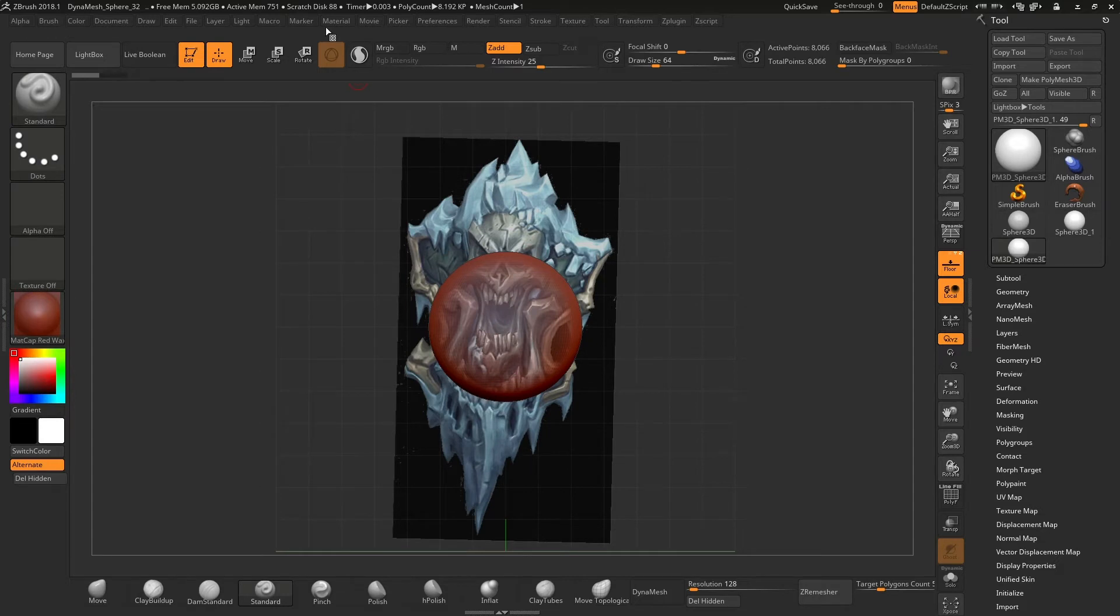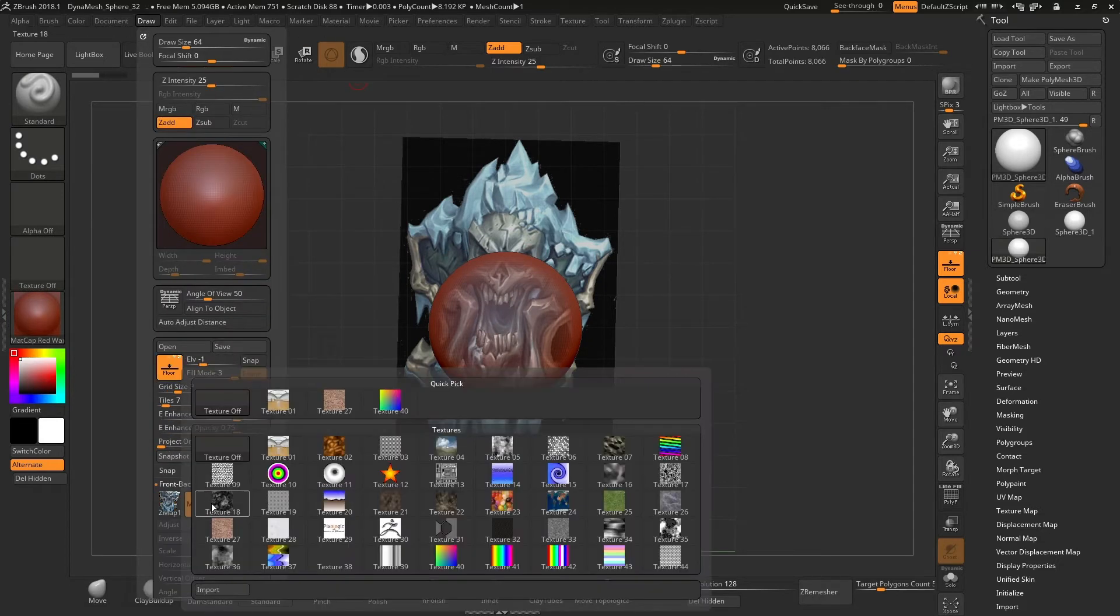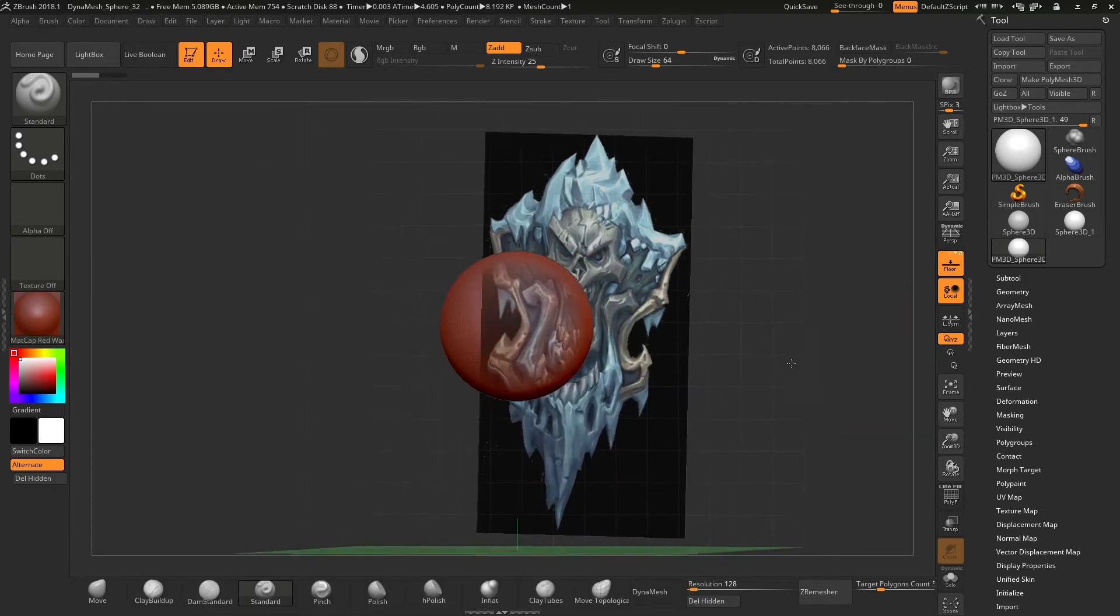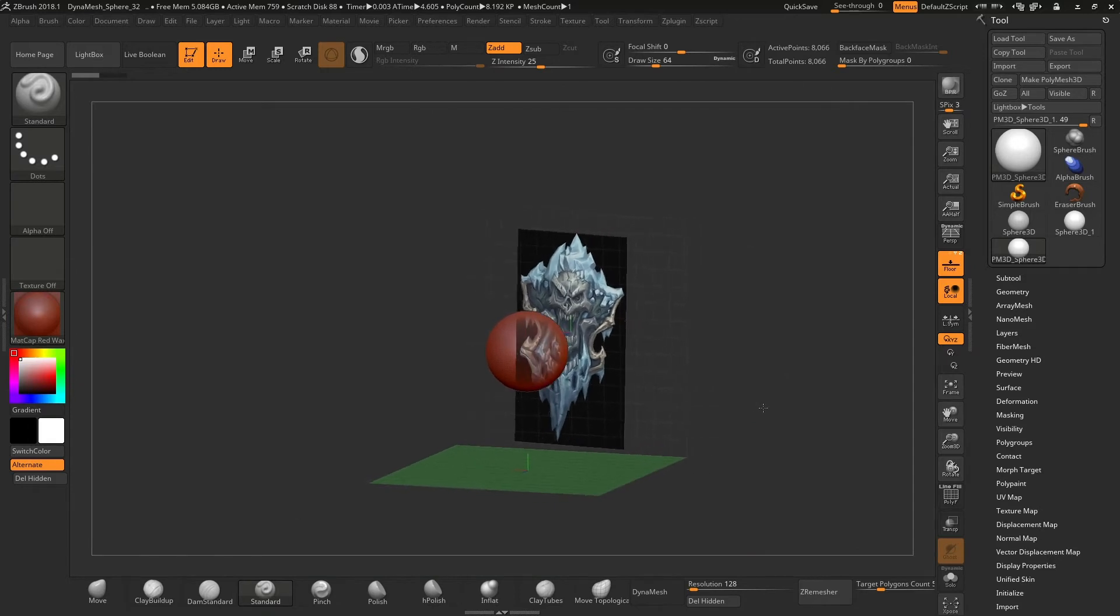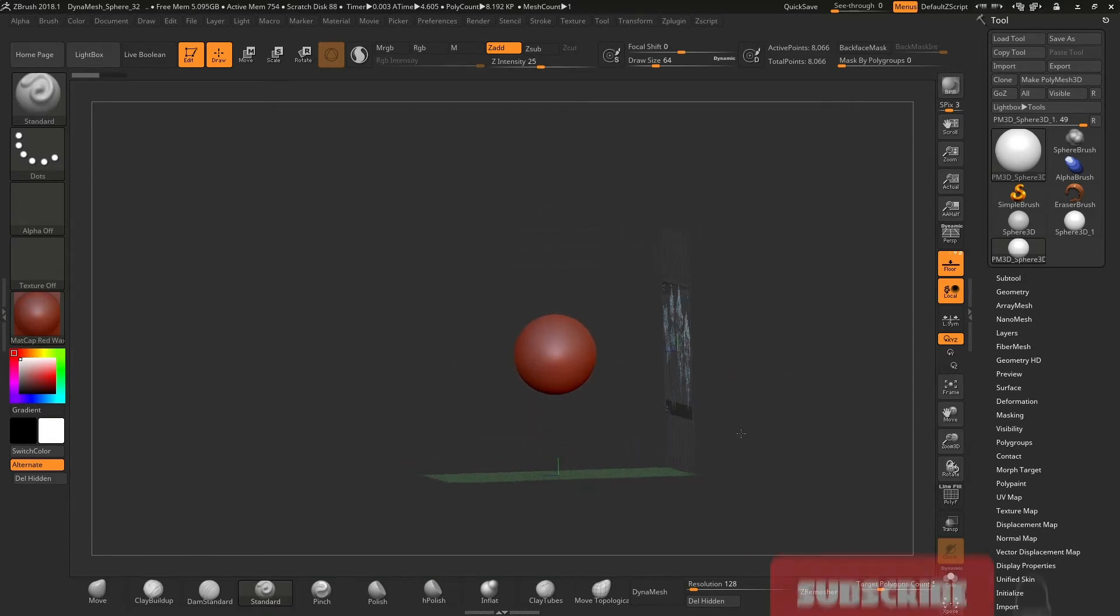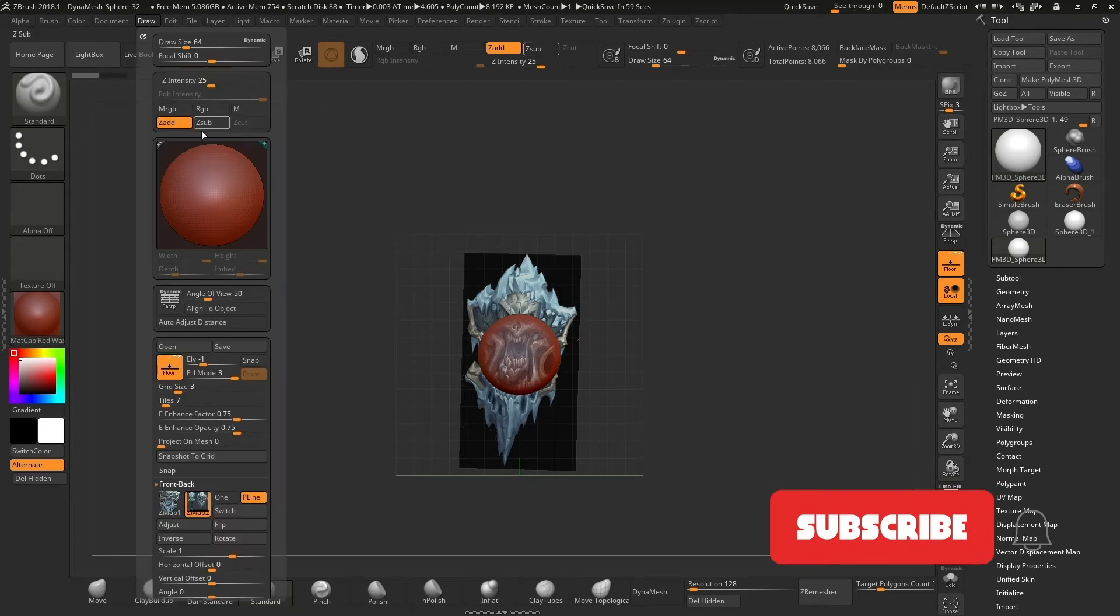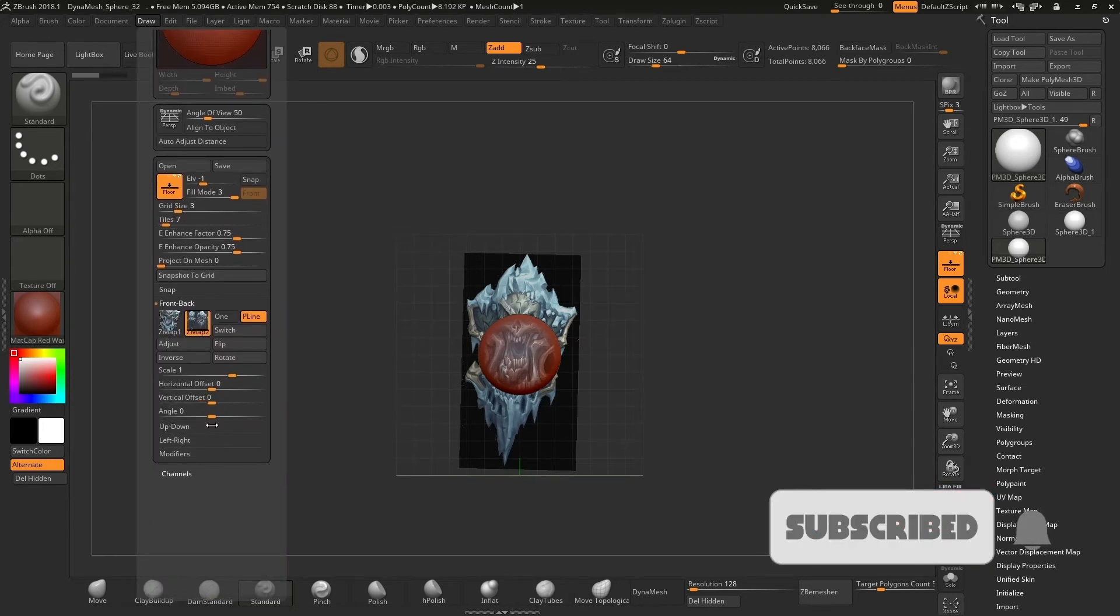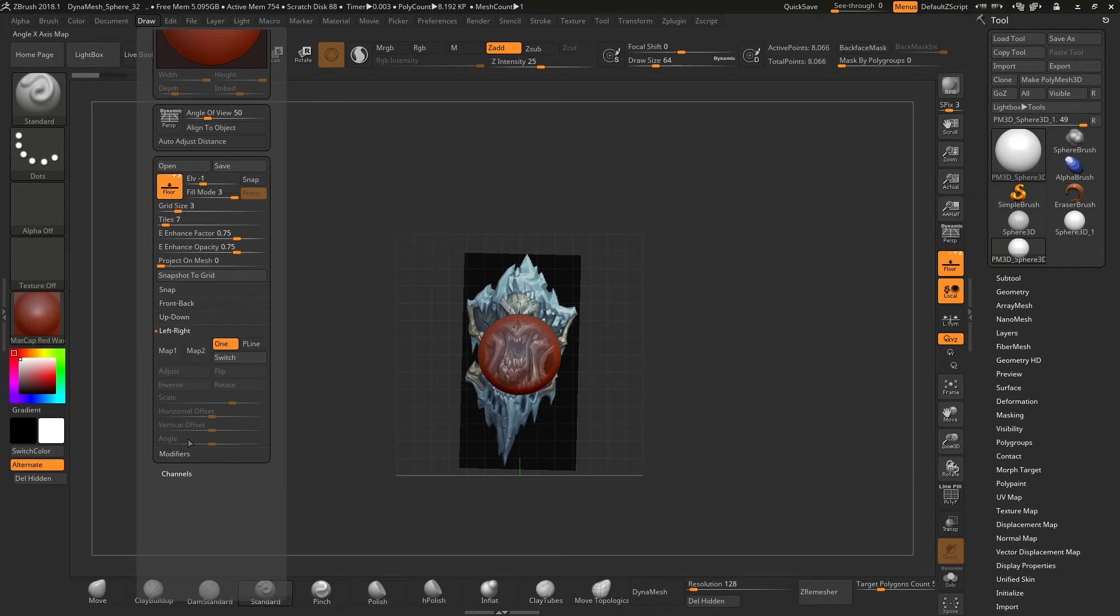Now, if we add an image in the map 2 section, we can see that if we go to the back view, the image changes to the one added in the map 2 section. This is the same process for the other options, in up down and left right.